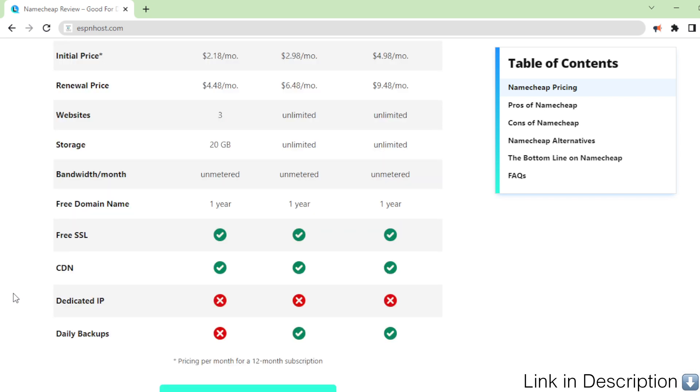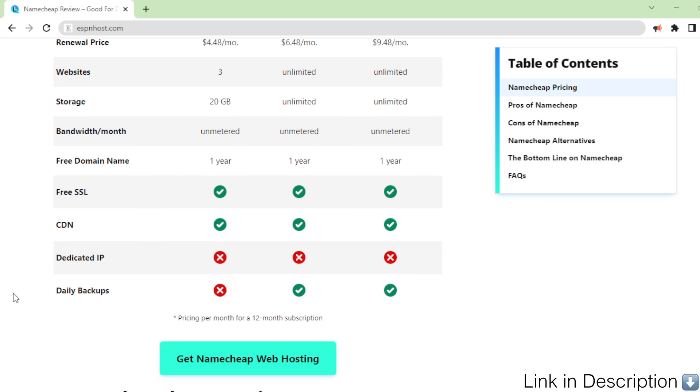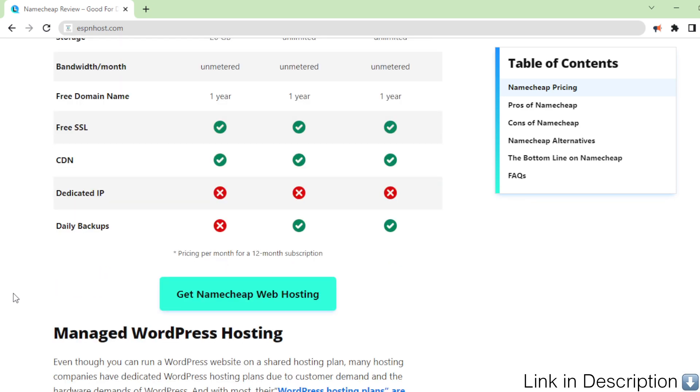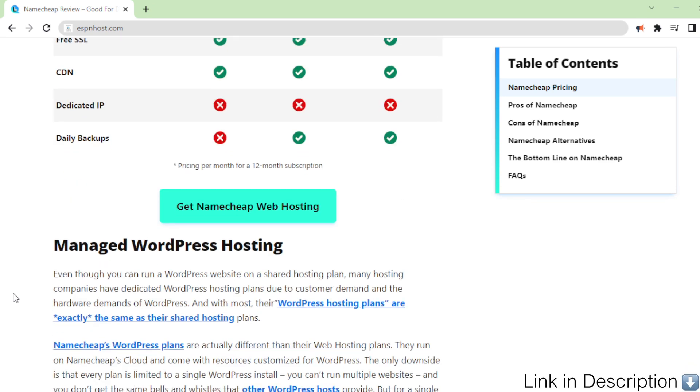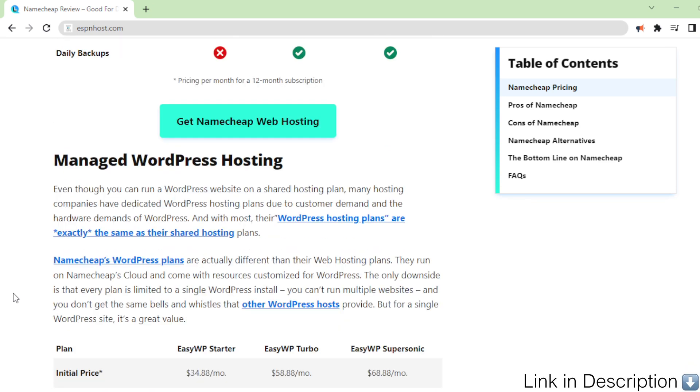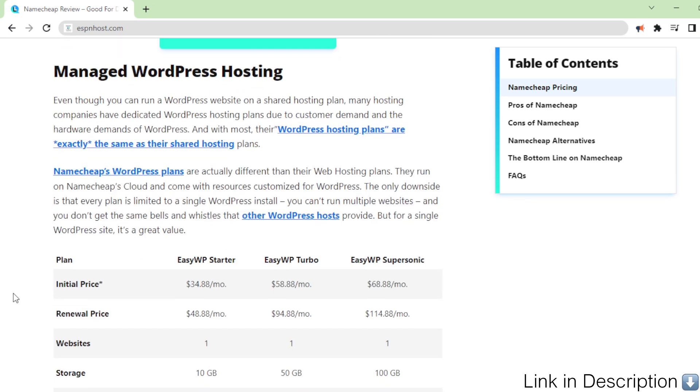Managed WordPress hosting. Even though you can run a WordPress website on a shared hosting plan, many hosting companies have dedicated WordPress hosting plans due to customer demand and the hardware demands of WordPress.